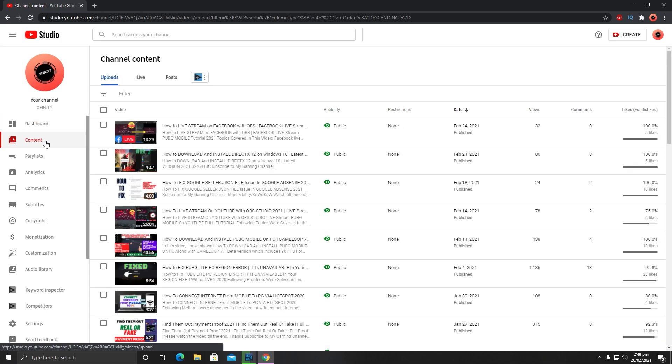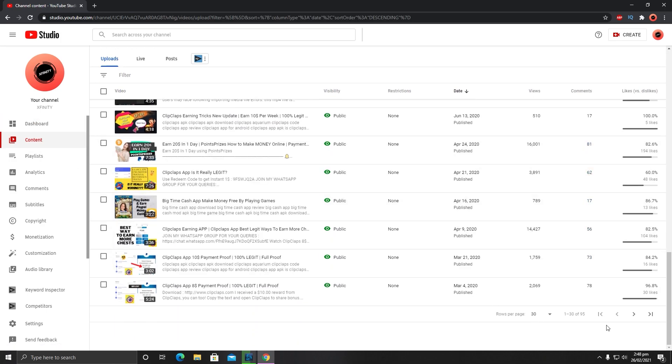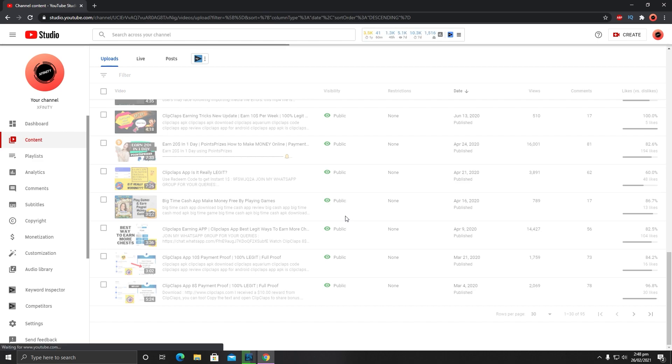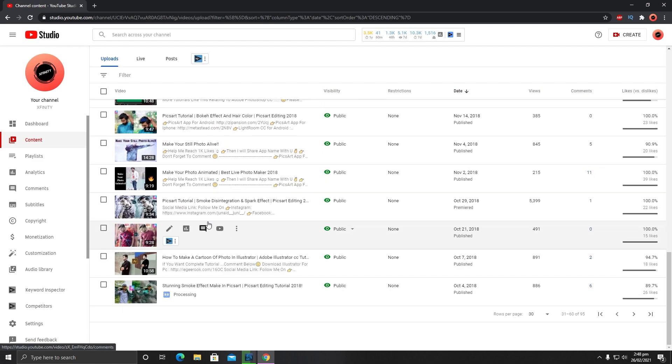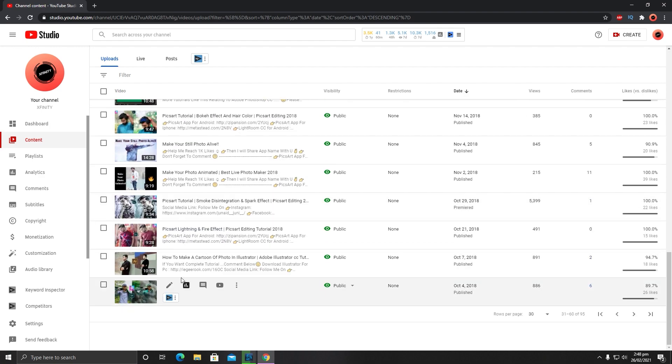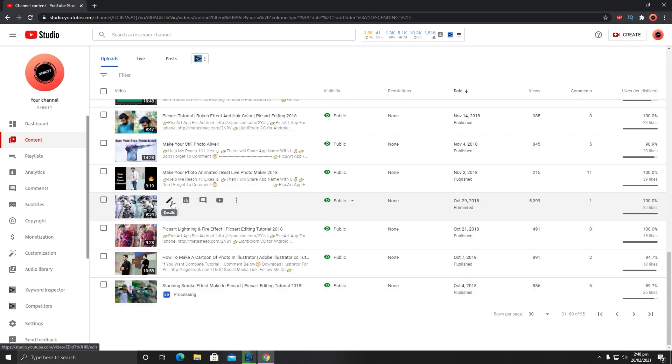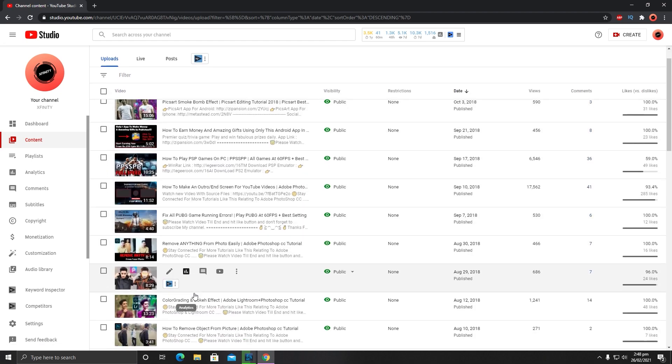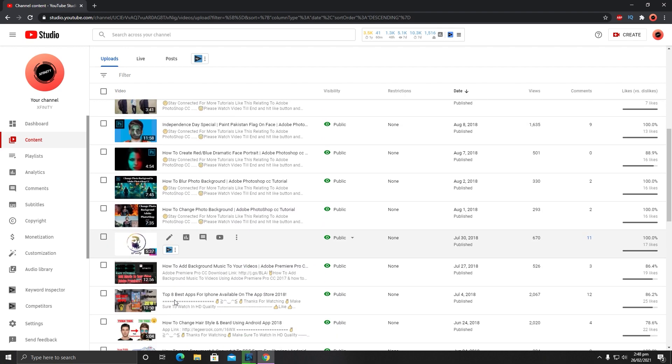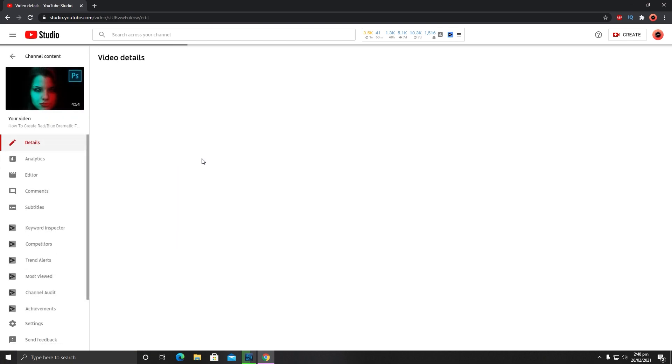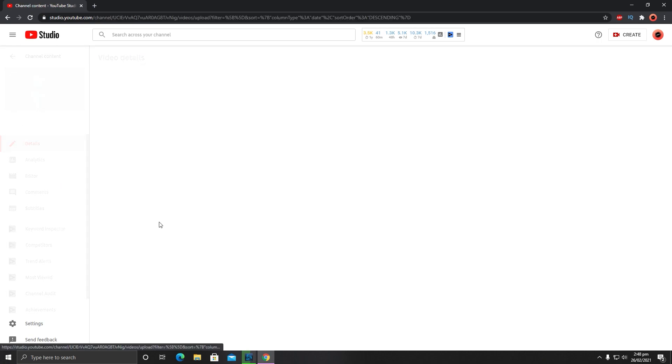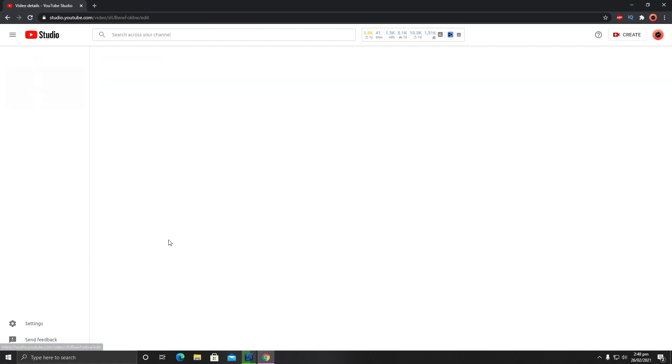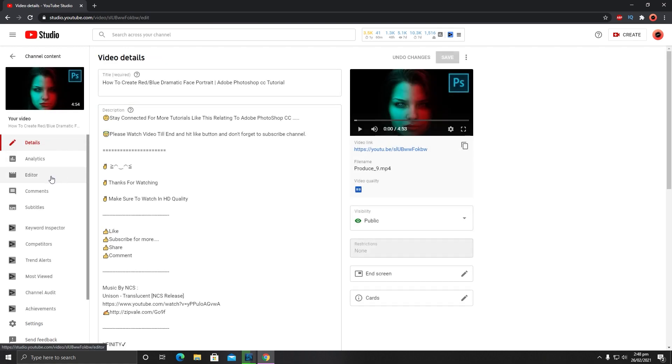After that, you need to go to your content and select the video you want to remove audio from. Let's see, I want to change the audio in this video. You need to click on this pen icon shape which is called Details, and after that you need to go to Editor.